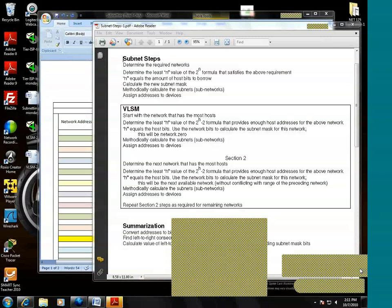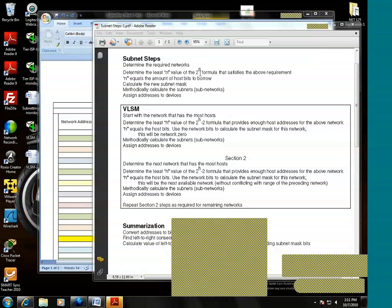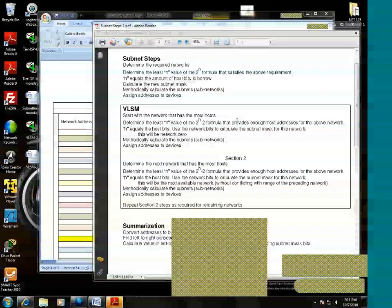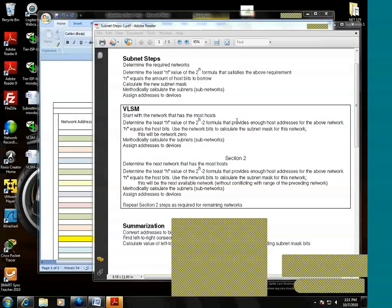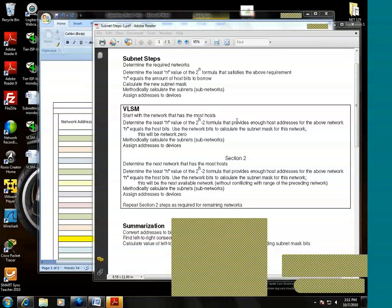In traditional subnetting, the focus is on borrowing N bits, where the formula is 2 to the N. The focus is network bits. But when we get into variable length subnet mask, the focus shifted from the network bits in the formula to host bits. Today, when we do our subnetting, it's going to be traditional subnetting. So the focus will be network bits.